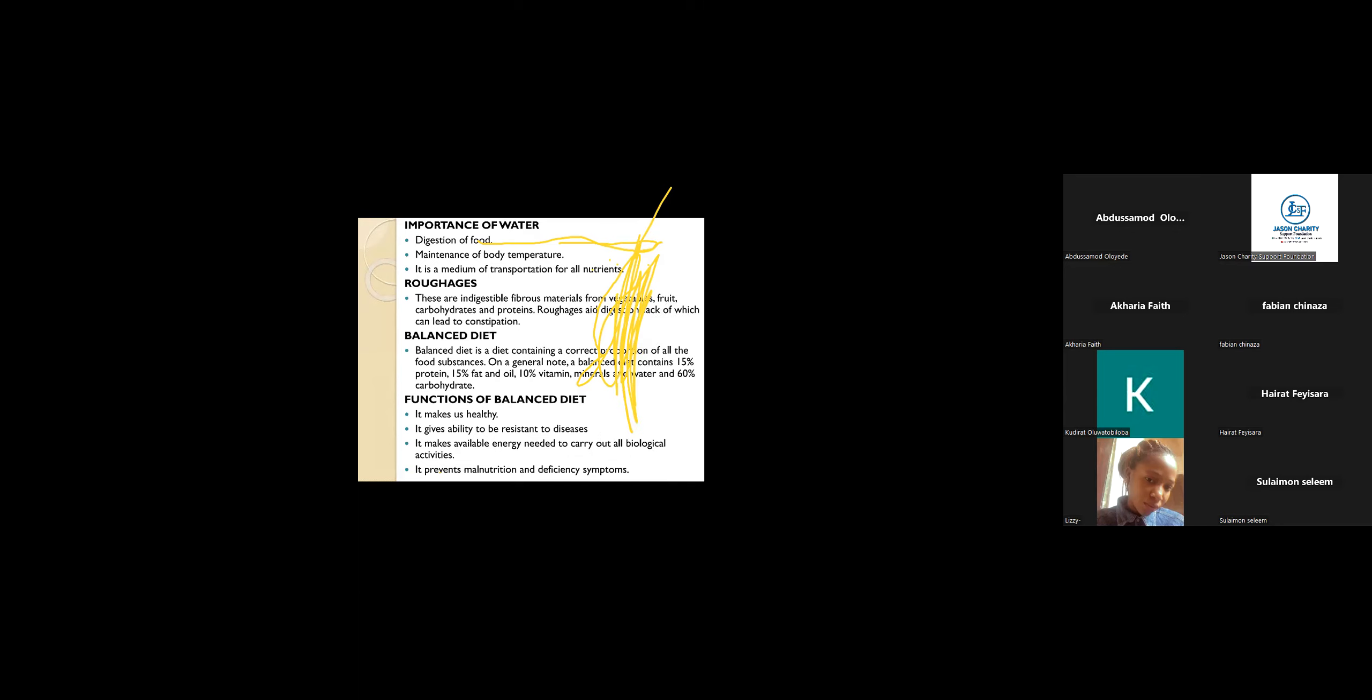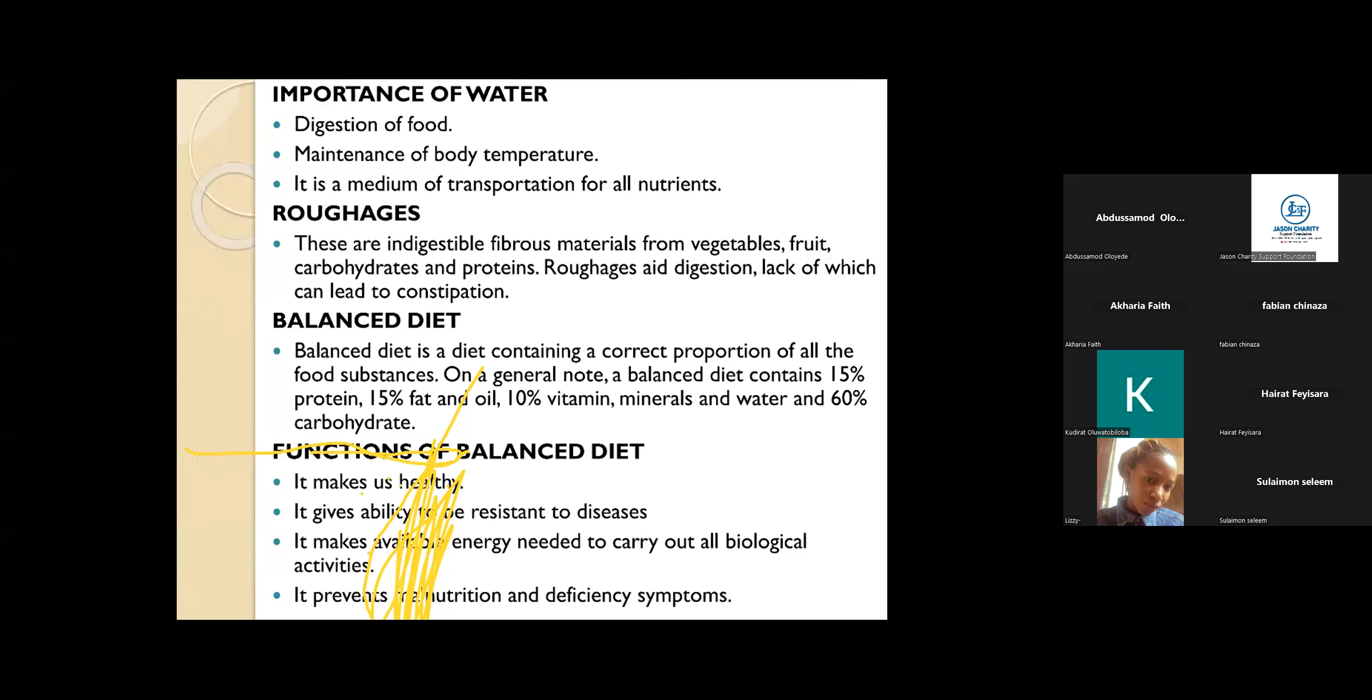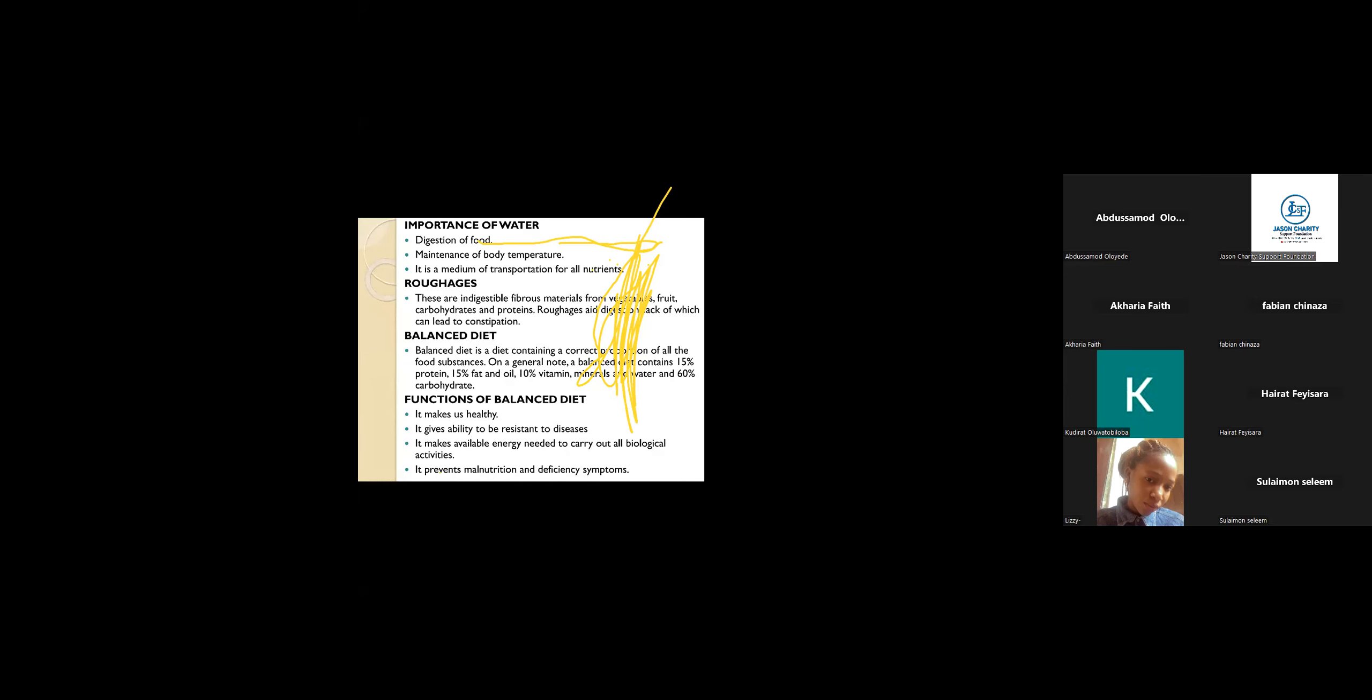We also have roughages. Roughages are just indigestible fiber materials from foods, vegetables, etc. Its function is to aid digestion. Lack of roughage in your body system, sometimes some people have constipation, my food is not digested, my stomach is paining me. It is because of lack of roughages in the body system.